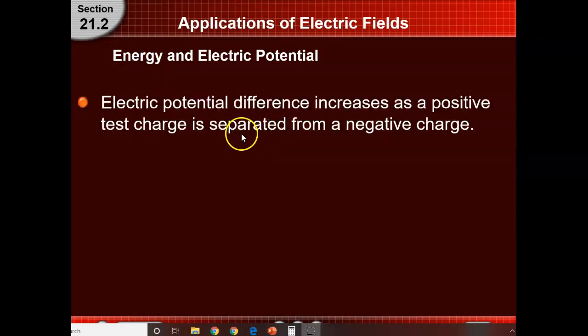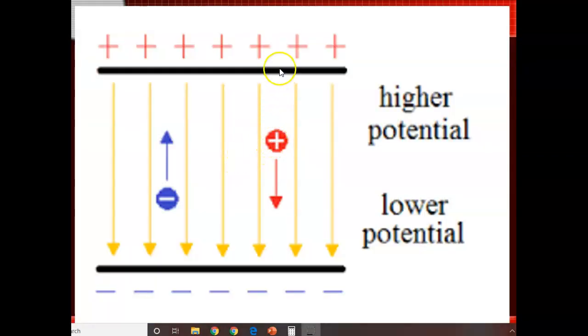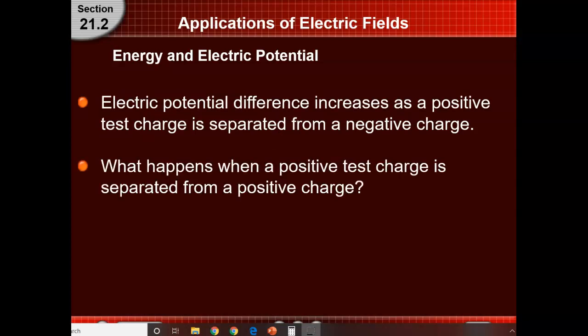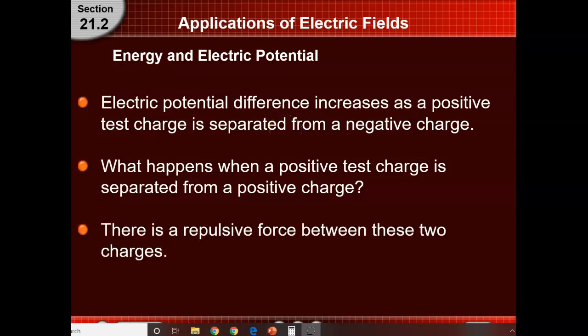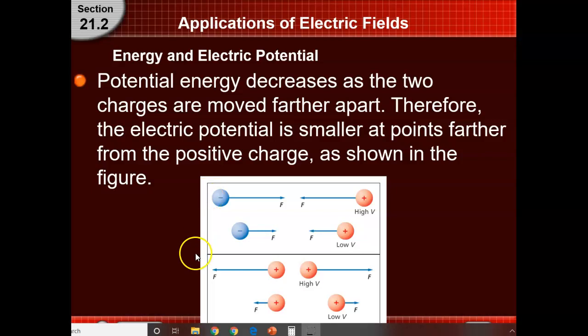As this picture showed, the farther the positive charge gets away, the higher its potential difference is. Now, what happens when a positive charge is separated from another positive charge? There's a repulsive force — they go away from each other. We have this little diagram here.